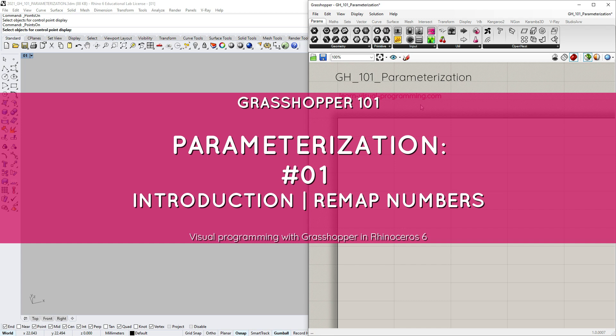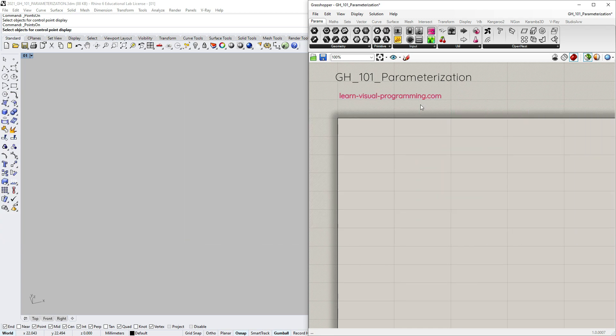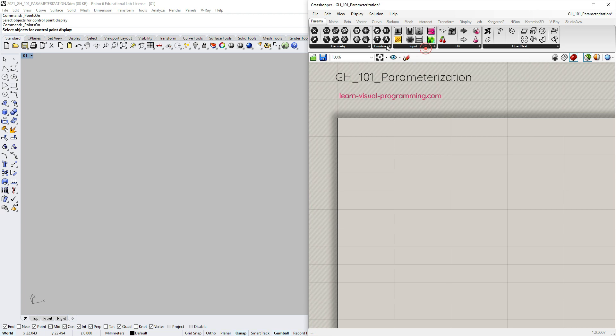We have already talked about the Grasshopper parameter objects which you can find in the component palettes under params, and we have used some of these already.